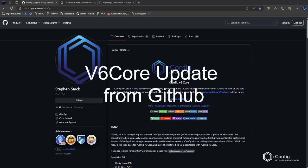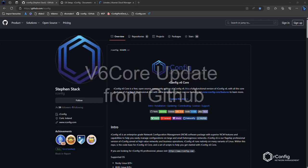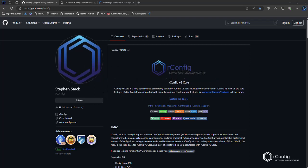Hey everyone, welcome back to another rConfig v6 core video. Following on from our setup and installation video last time, if you haven't reviewed it, go ahead and check it out on our YouTube channel.